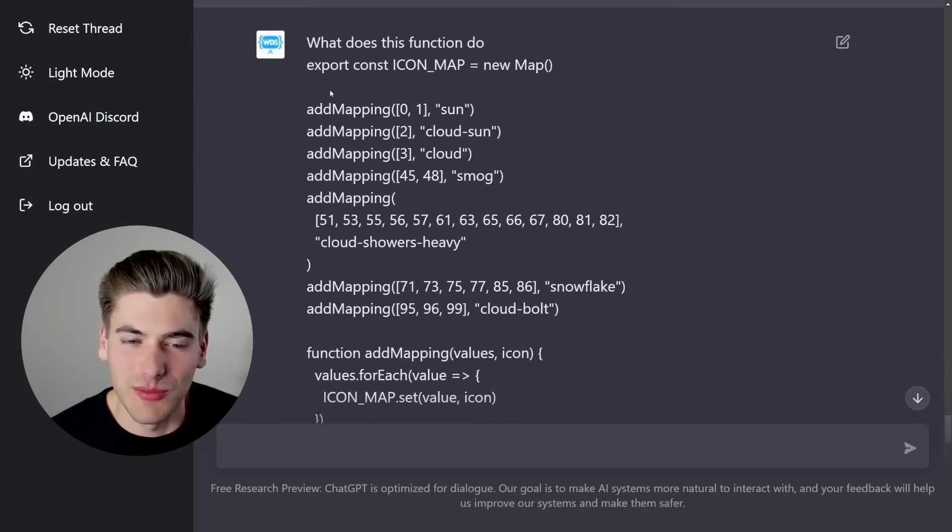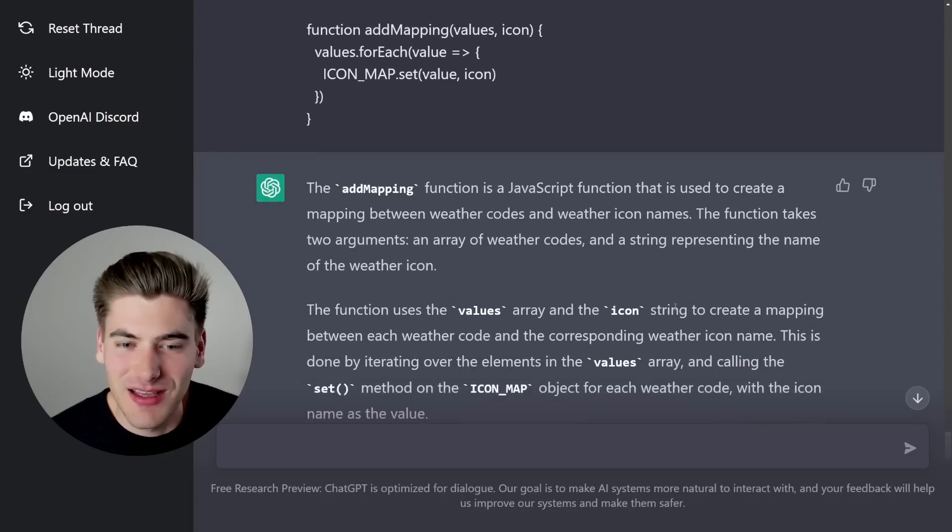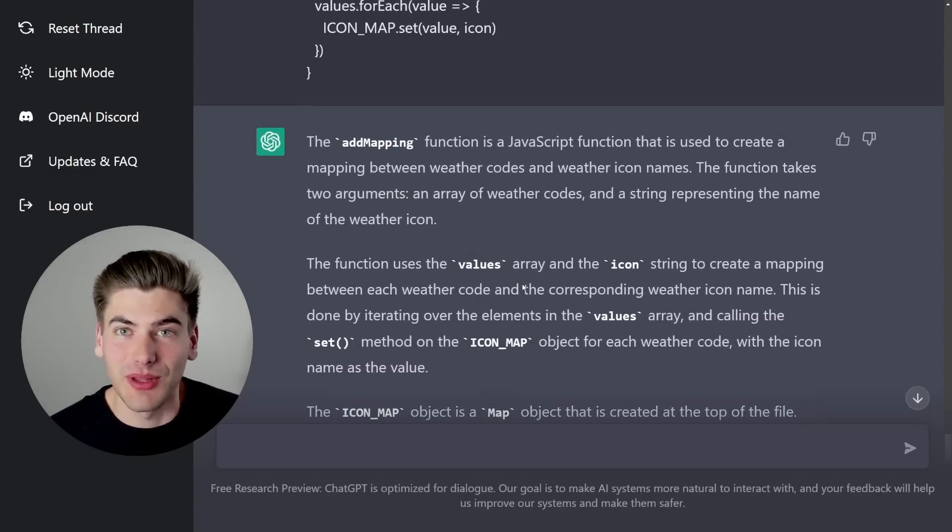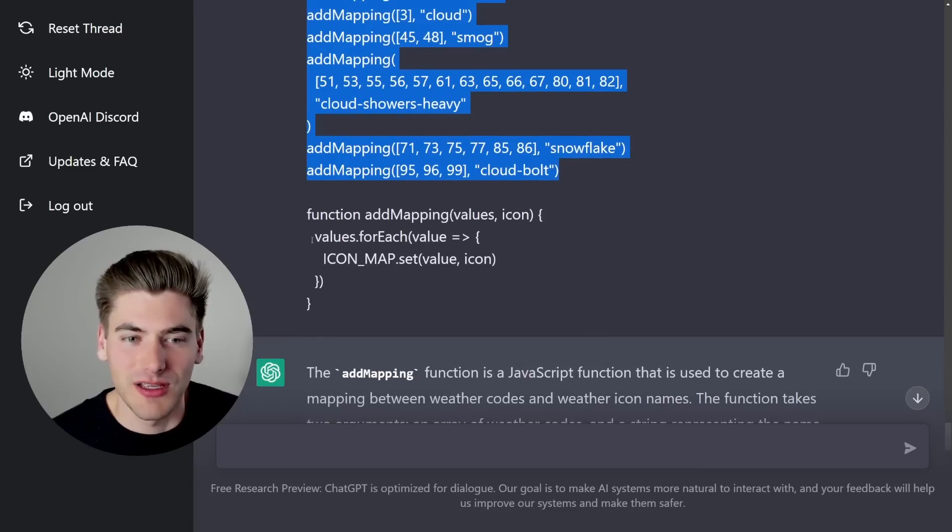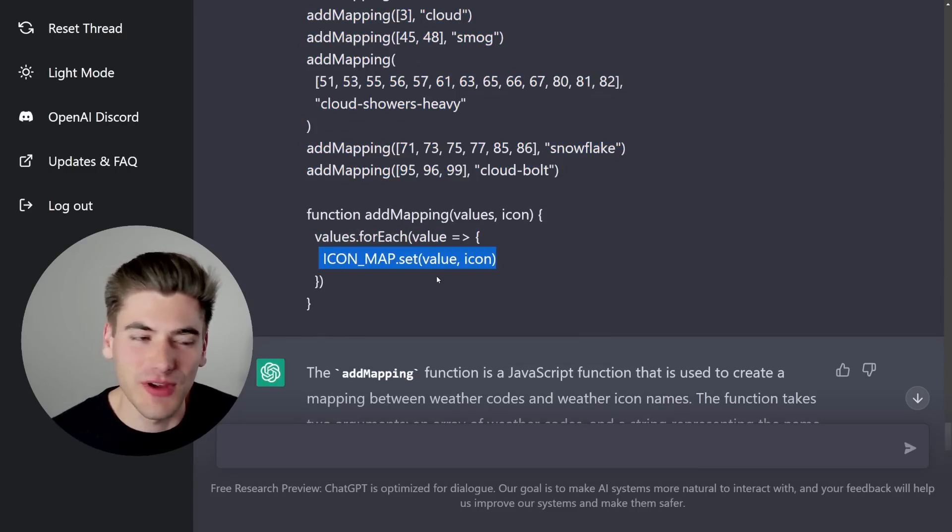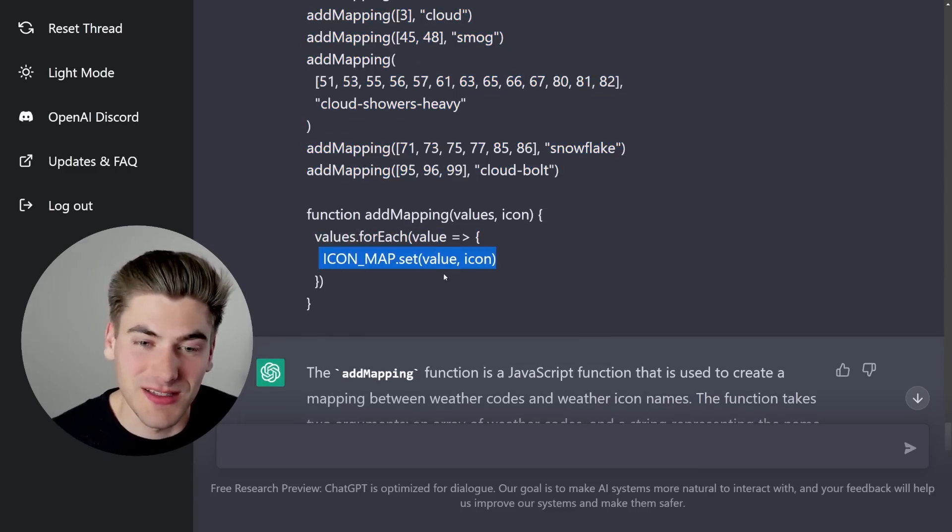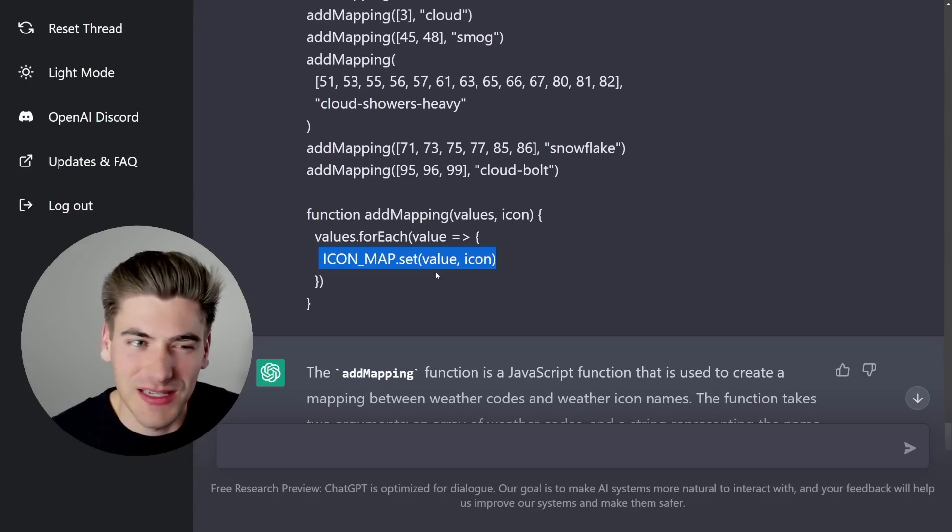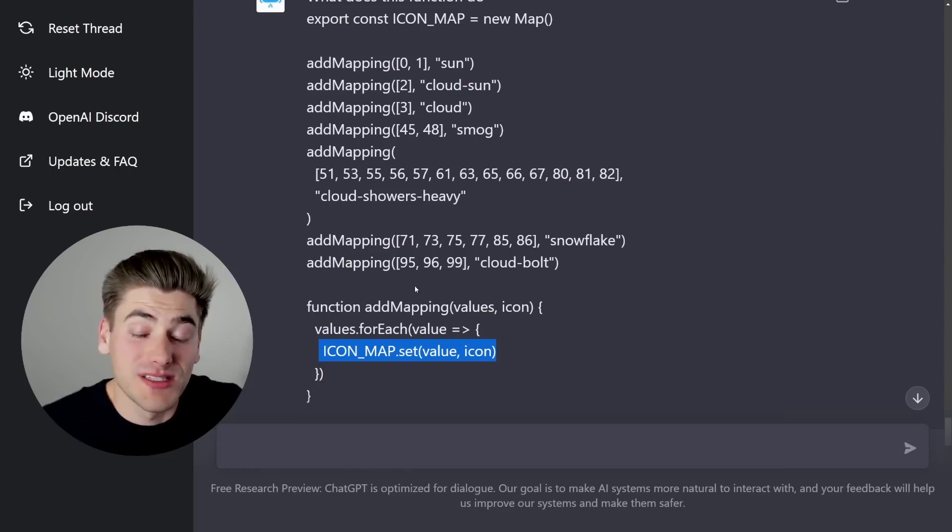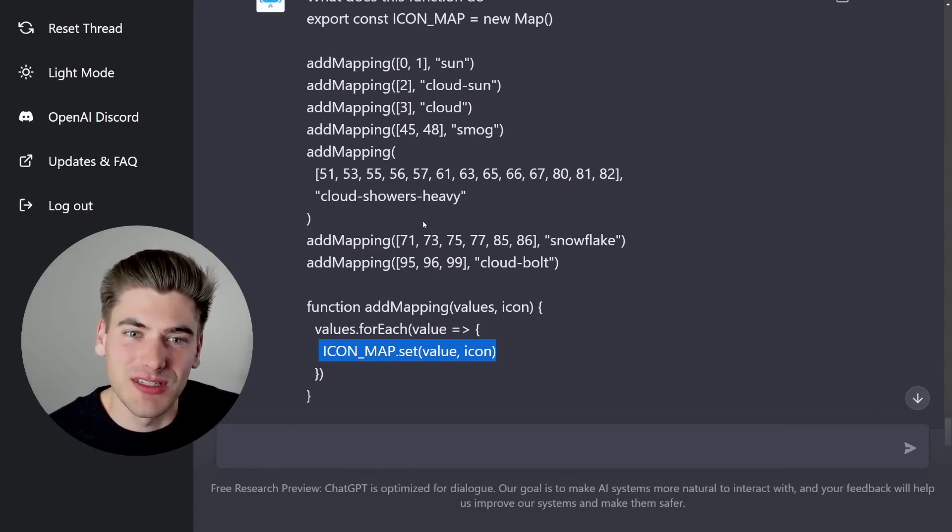I also took some more code down here and kind of asked what this did. And again, it's a very similar thing. It just explained line by line kind of what the code did. It was like, here, it did a loop. Here, it added things by using the set function. So it was very rudimentary, if that makes sense, like it wasn't too useful. It didn't give me overall what is the actual meaning behind this code, which is what I was really hoping to be able to see.